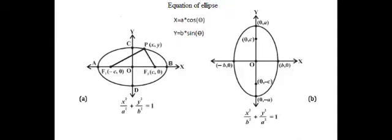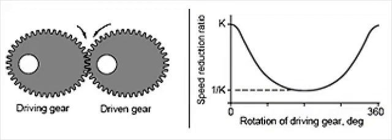The equation of the centros, which are ellipse, was described in the previous video. Anyway, in this case, the center distance is double of the semi-major axis A of the ellipse centros.